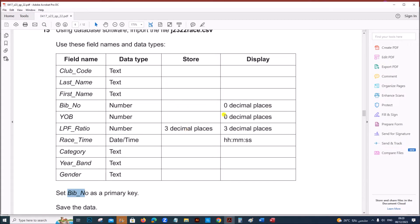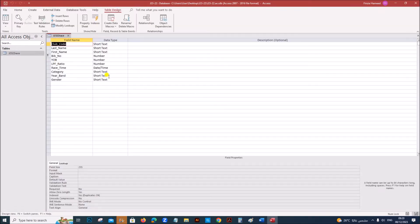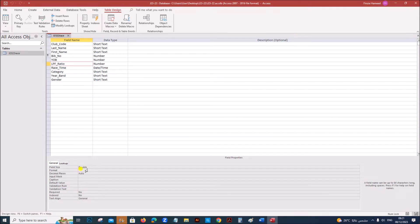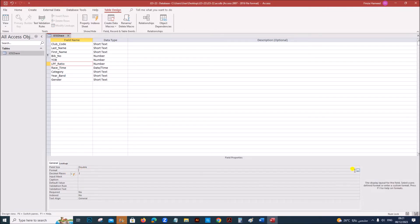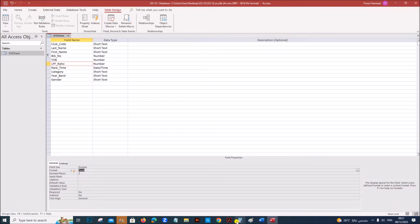Now we need to set zero decimal and three decimal places. BIB number and year of birth are already integer, so they're already zero decimal place. For LPF ratio we have to set three decimal places. Go to Design View — right-click, Design View. Select LPF ratio, set the decimal place to three, and the format must be set to Fixed so that all numbers will be shown as three decimal places.